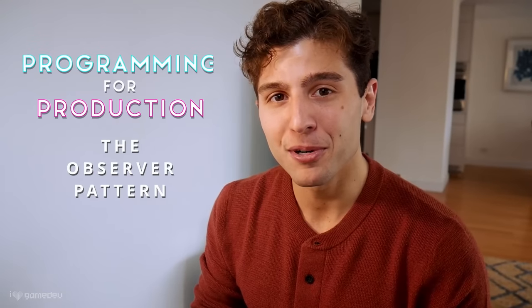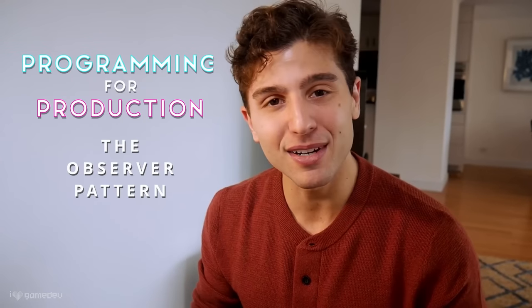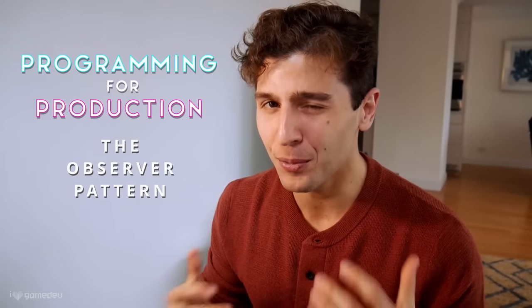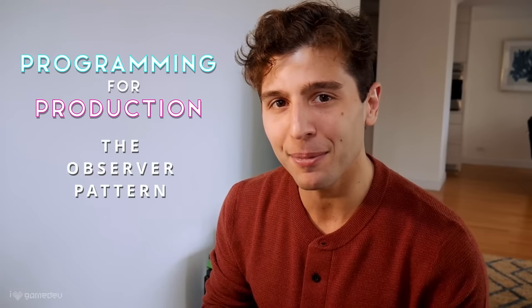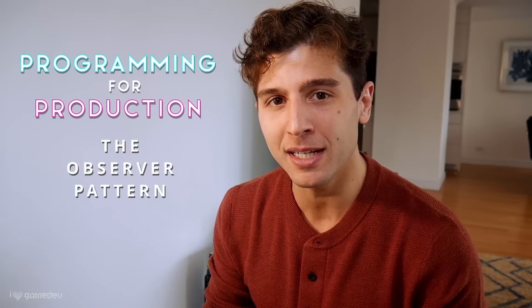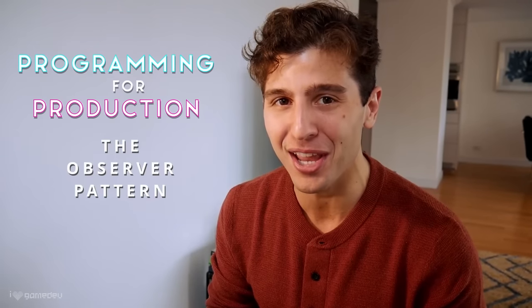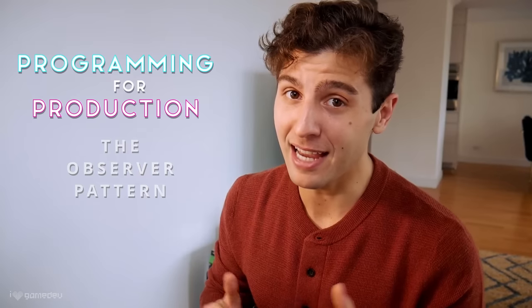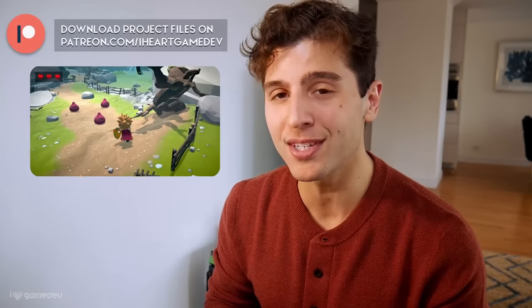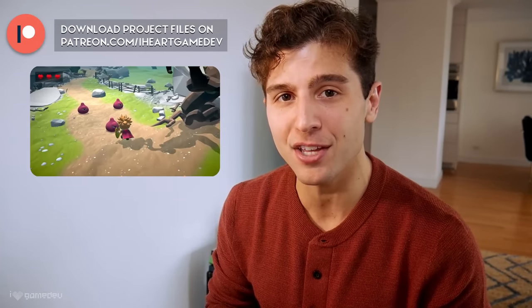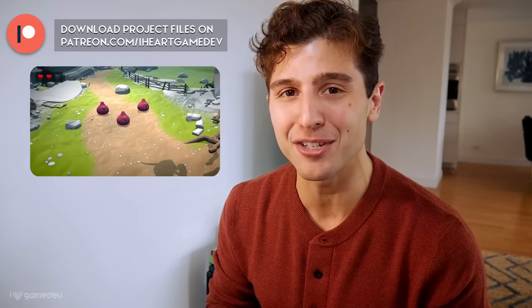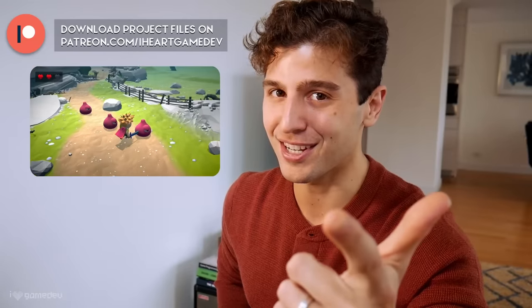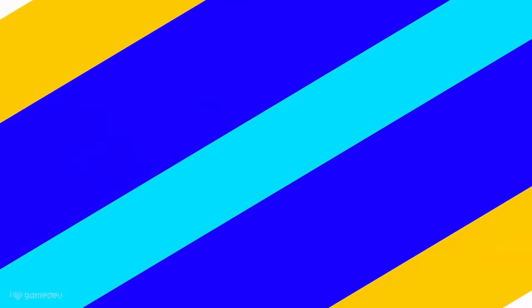Welcome to Programming for Production, a series here on iHeartGamedev where we break down relatively complex software developing topics so that we know how and when to use them while developing our games. By the end of this video, we should have a working prototype, or you can download the project files directly on Patreon. But now, let's get started.